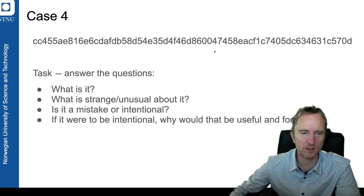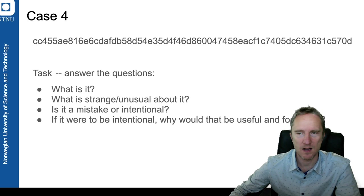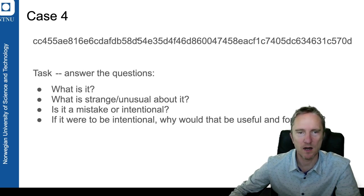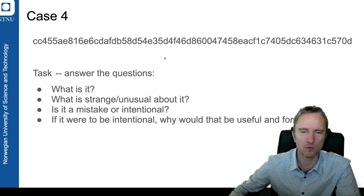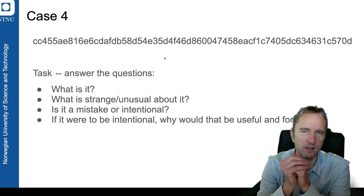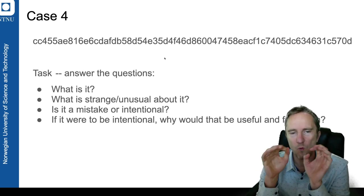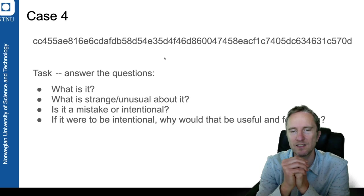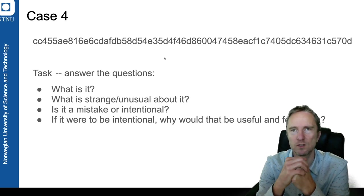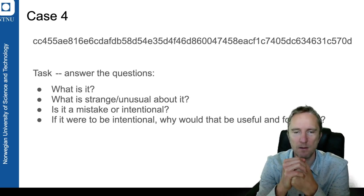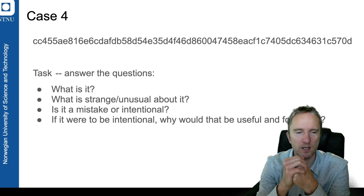The fourth is similar. You have something you need to work out what it is, and then you need to look into what has happened and what is unusual about it. Was it a mistake or was it an intentional behavior?